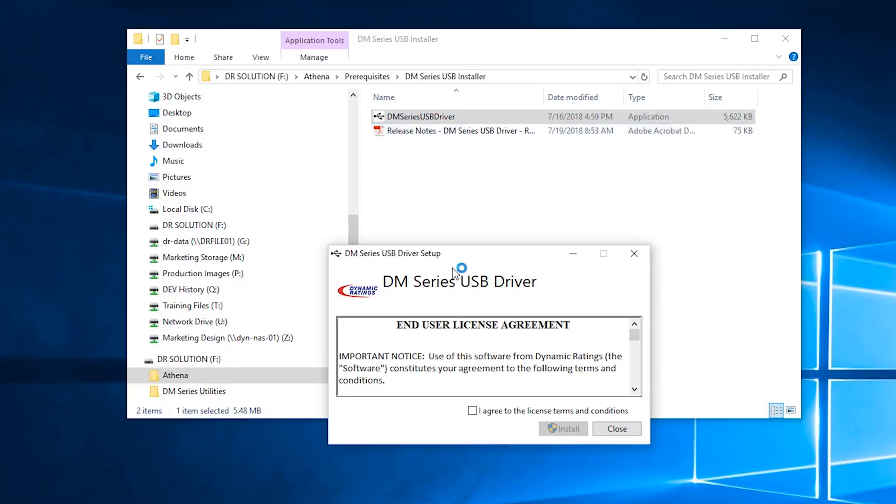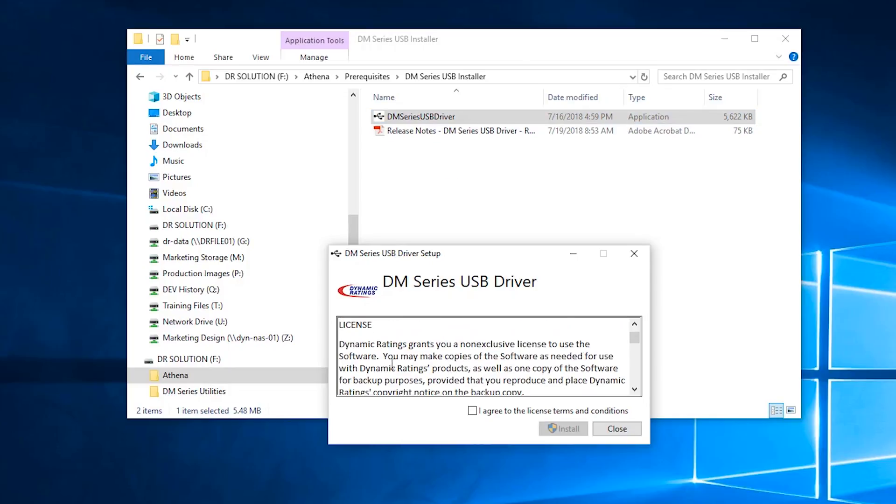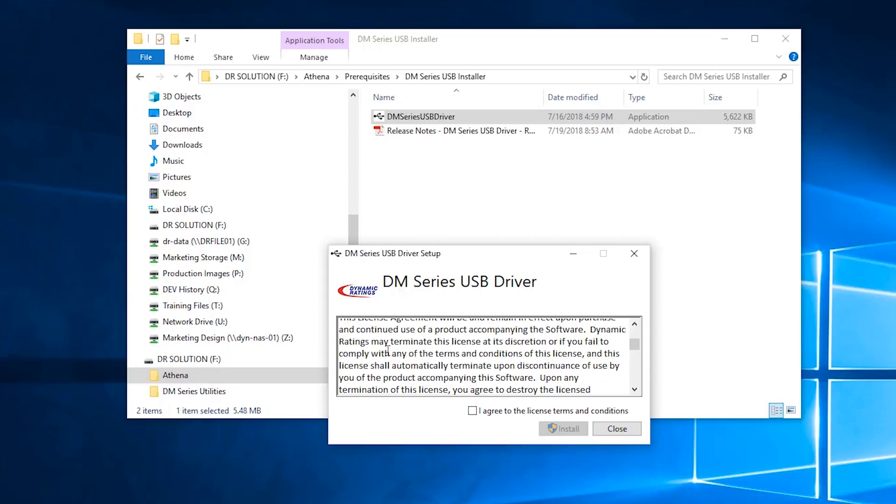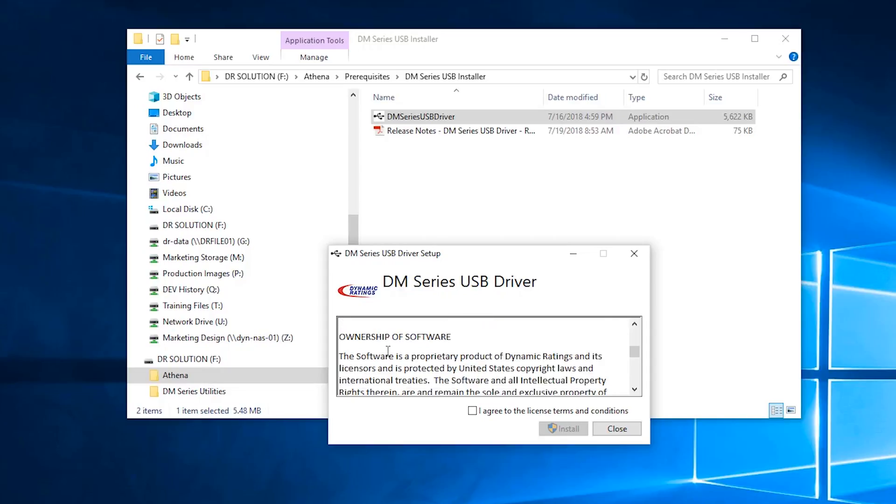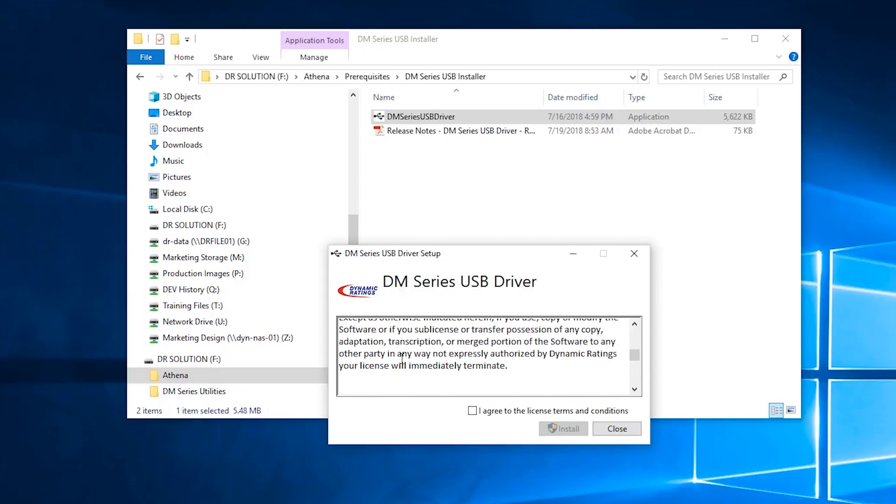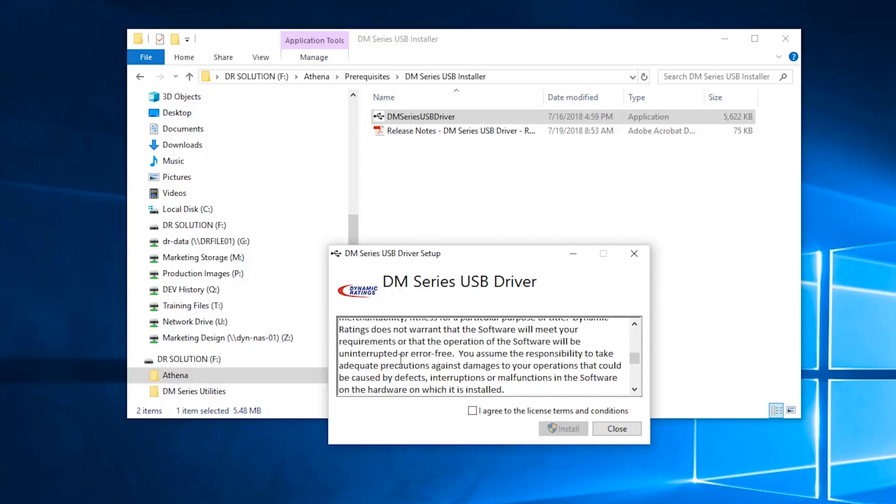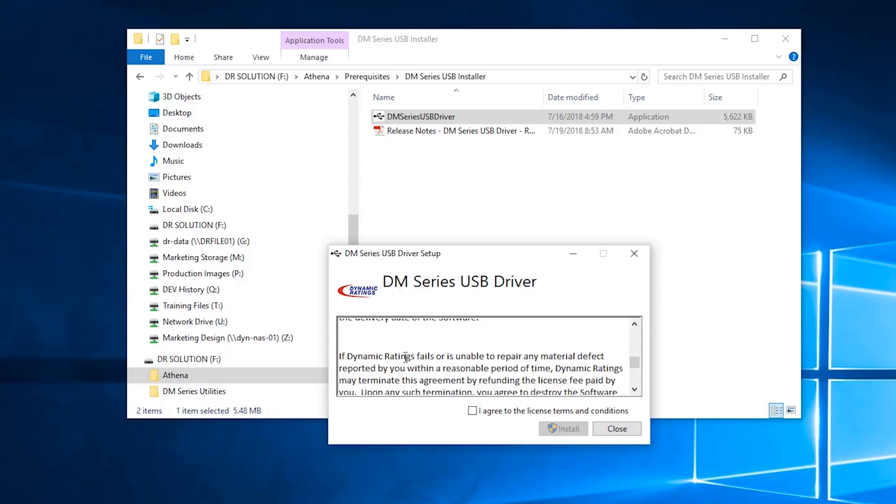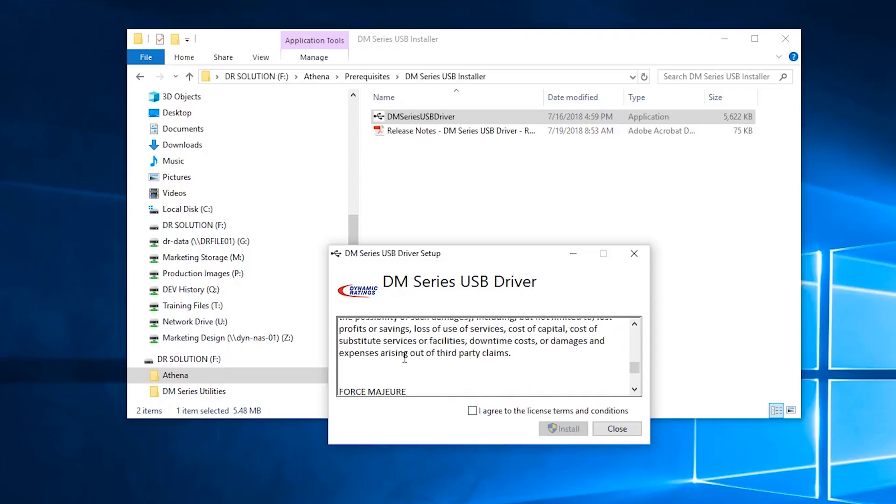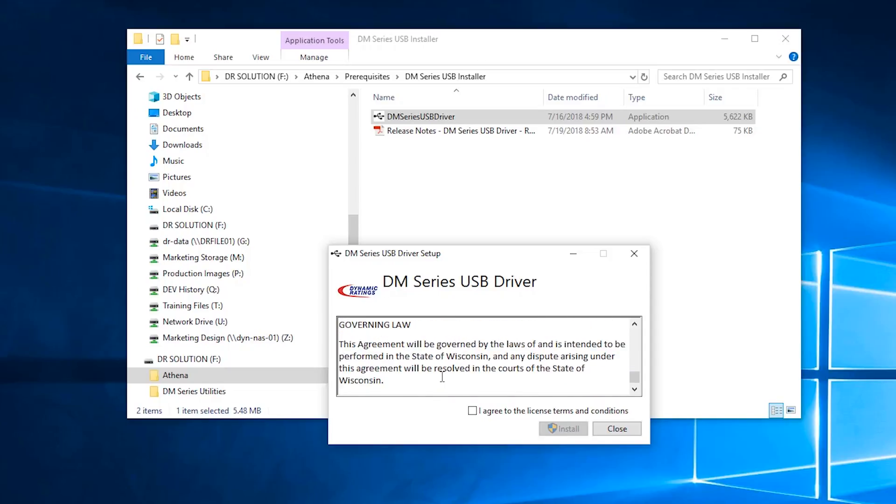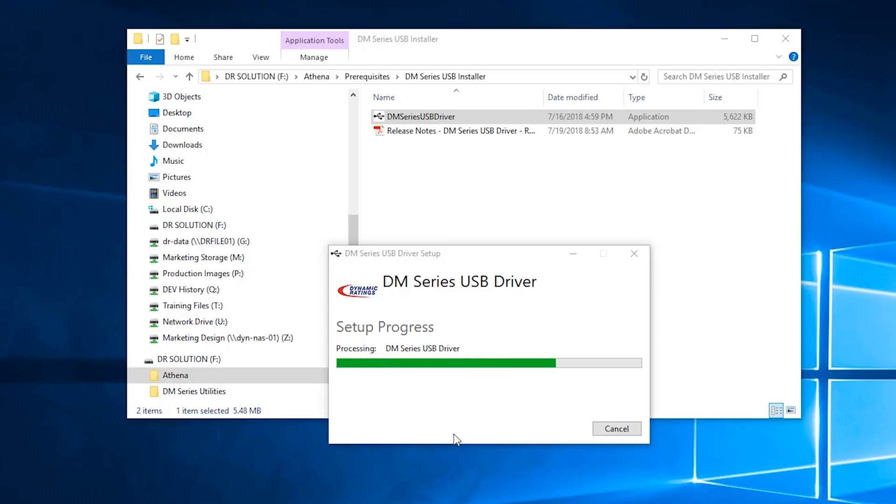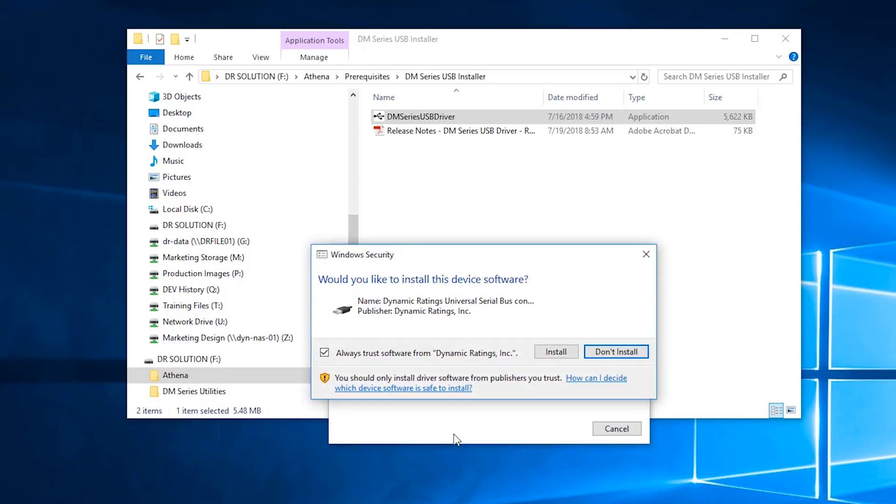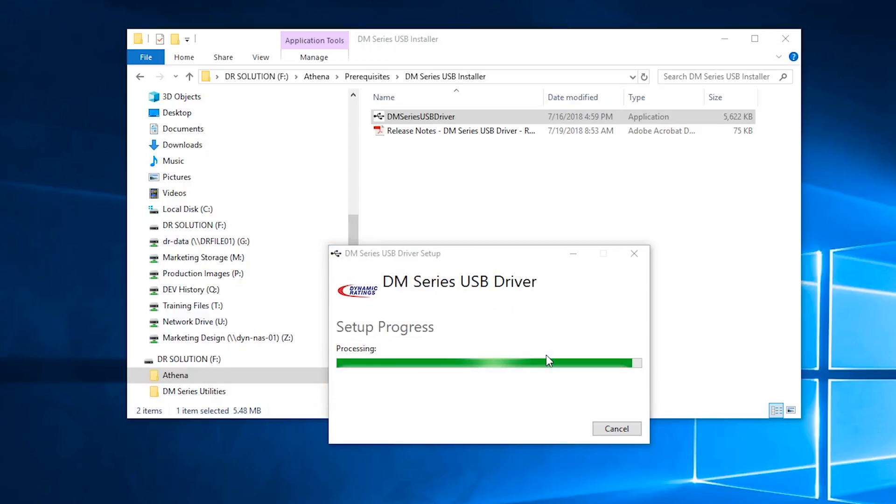Read over the end user license agreement. Once you finish reading over the end user's license agreement, agree to the license terms and conditions. Click install. Click install on any device driver related pop-up windows. Click close to finish the setup.